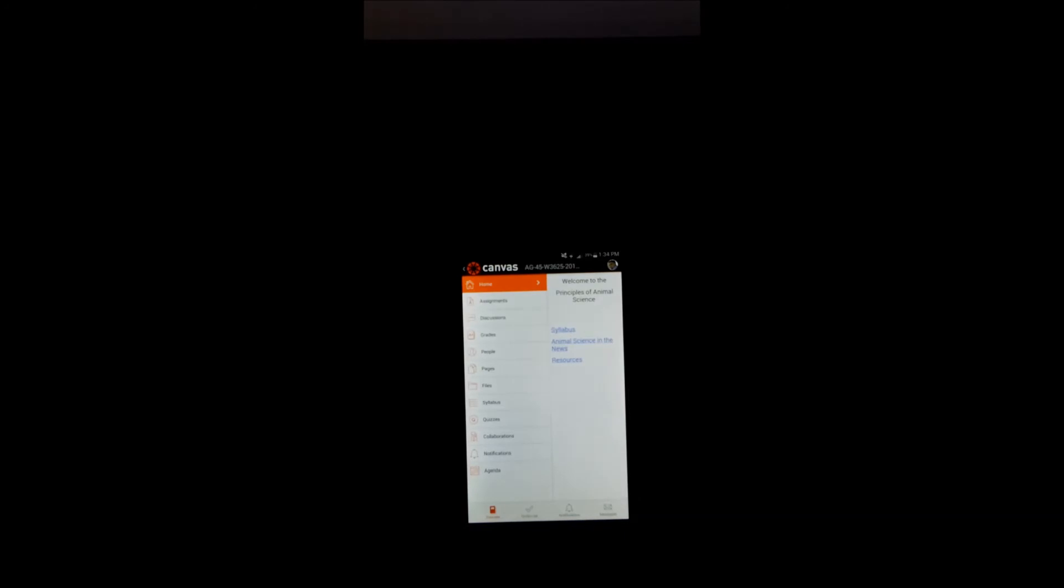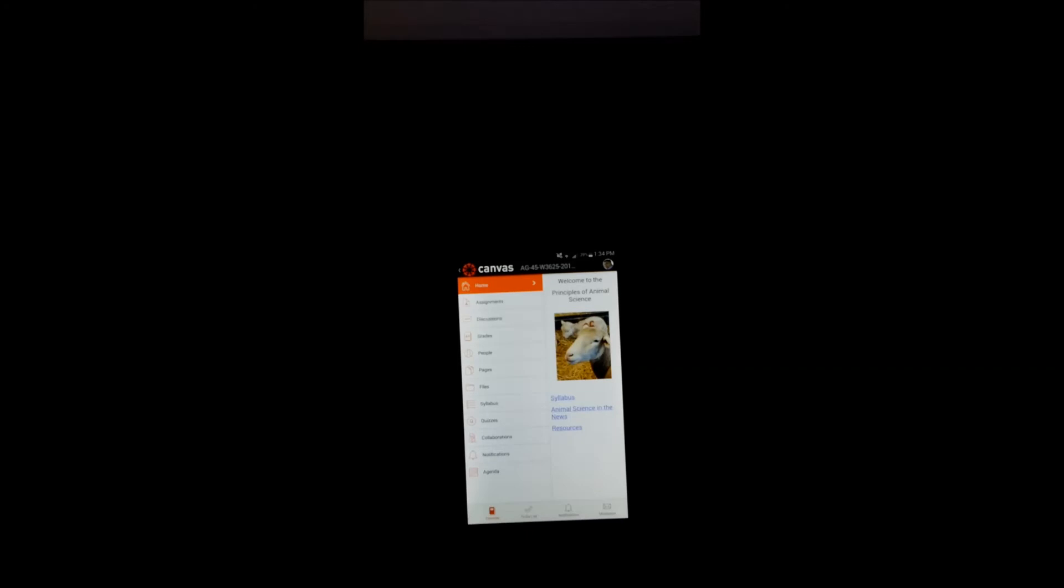First, we're going to do, let's see. Let's go to Animal Science here, AG45. You'll see the whole menu show up here. And you'll see her nice little poster that she posted up there. It's really nice.